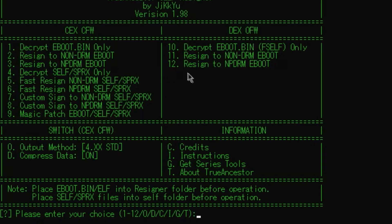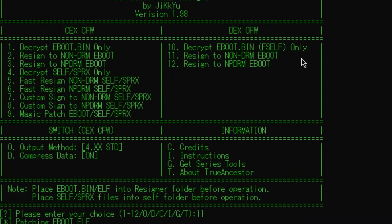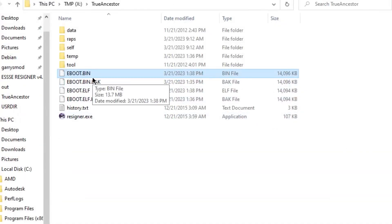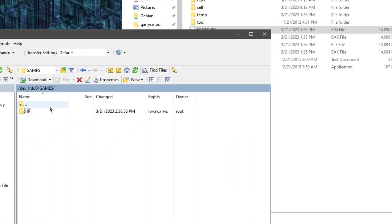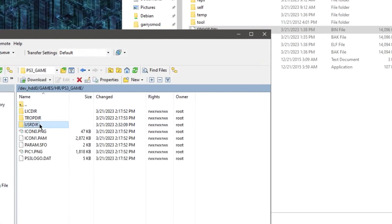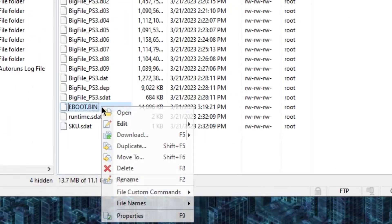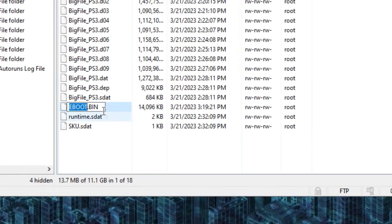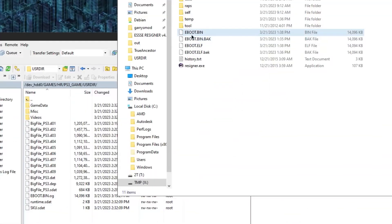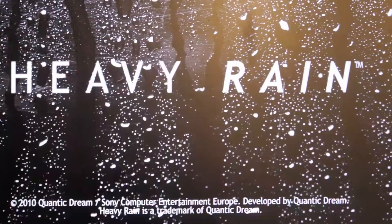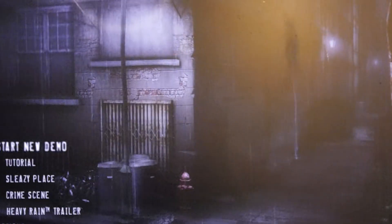Now go back to resigner. And type 11 in, which is resign to non-DRM eBoot. So now your eBoot.bin will be your modified eBoot. So in your PS3 FTP, you just open it up, go to PS3 game, user dir. Make sure you rename your actual real eBoot.bin to something. And then drag in the new one. And now all you have to do is use webman mod to load up the game. You know, get it going and it will work.